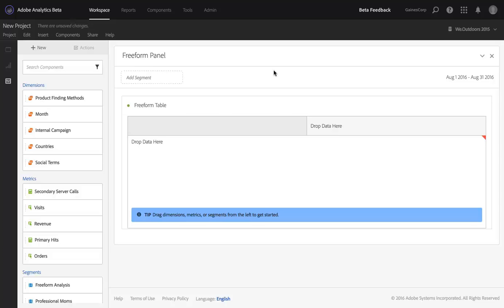Hi, this is Ben Gaines with Adobe Analytics Product Management. One of the most important benefits of Adobe Analytics is its ability to call attention to unknown unknowns in your dataset. These are anomalous data points, spikes or dips in key metrics that require further investigation to understand what drove them.